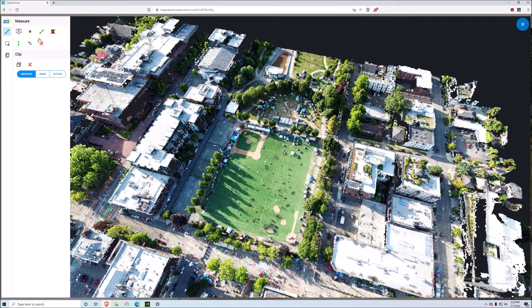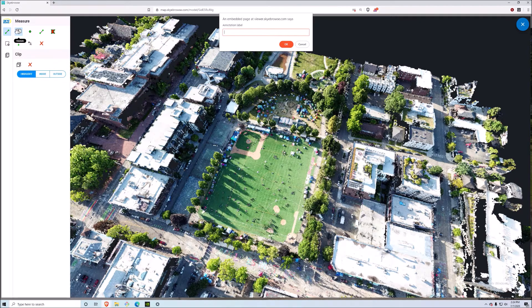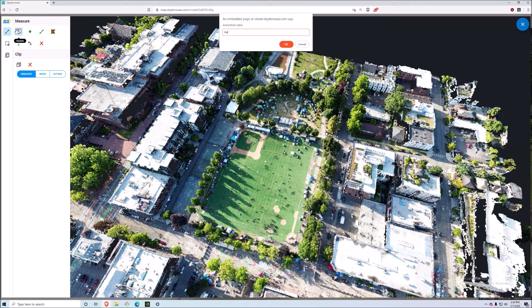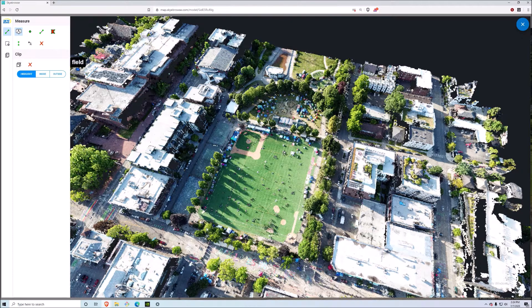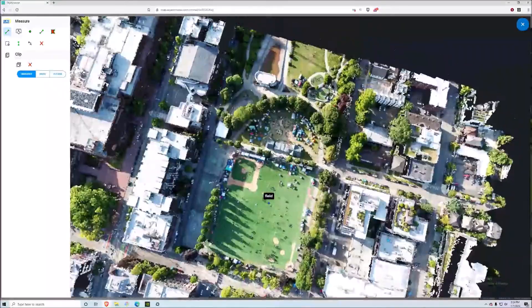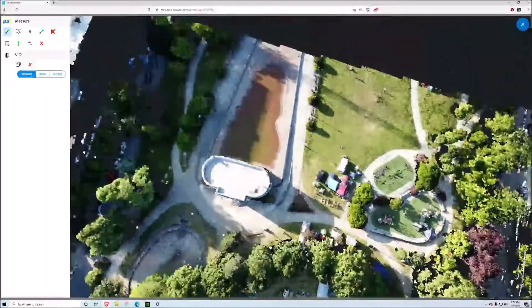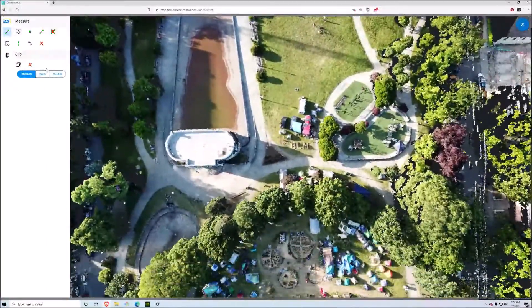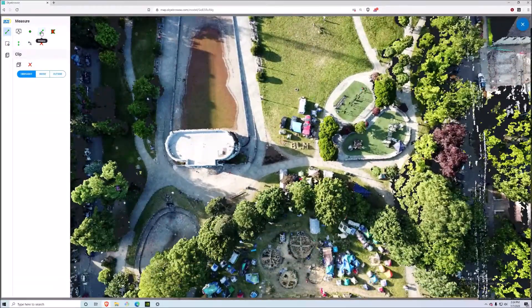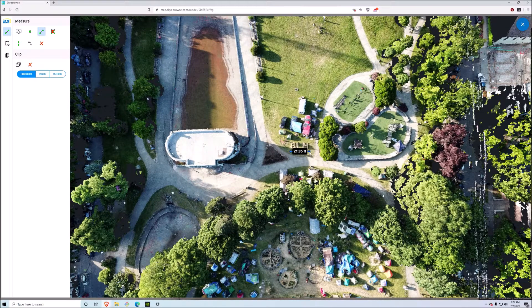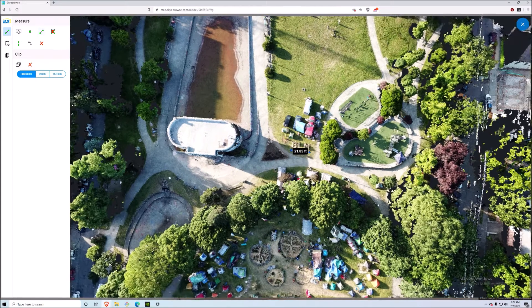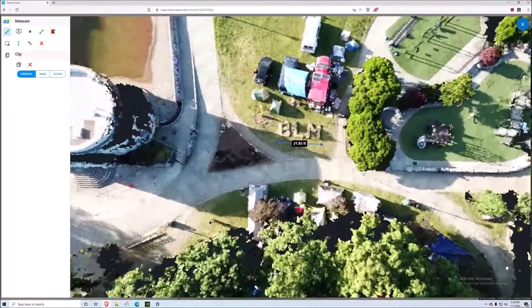This is really good to show before and after areas of the entire scene altogether, and you still have all the powerful Sky Browse tools over here. You can annotate things, so you can say this is a field right here. Or if you want to take a measurement you can easily do that by just clicking distance right here.